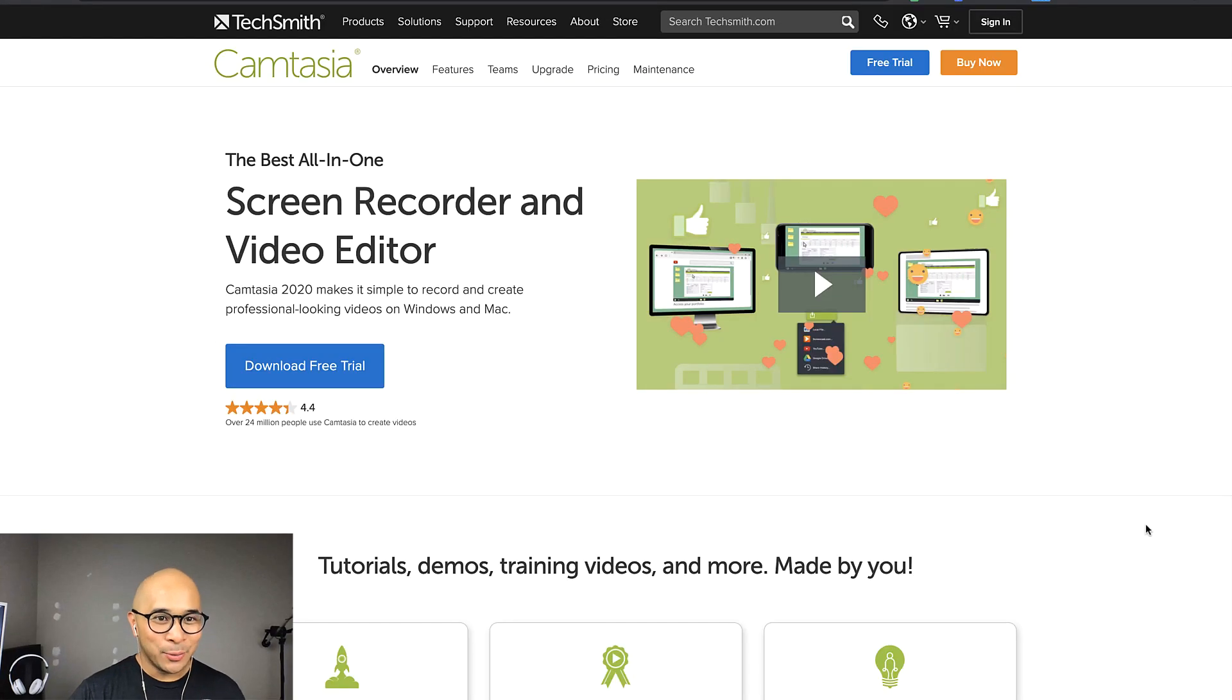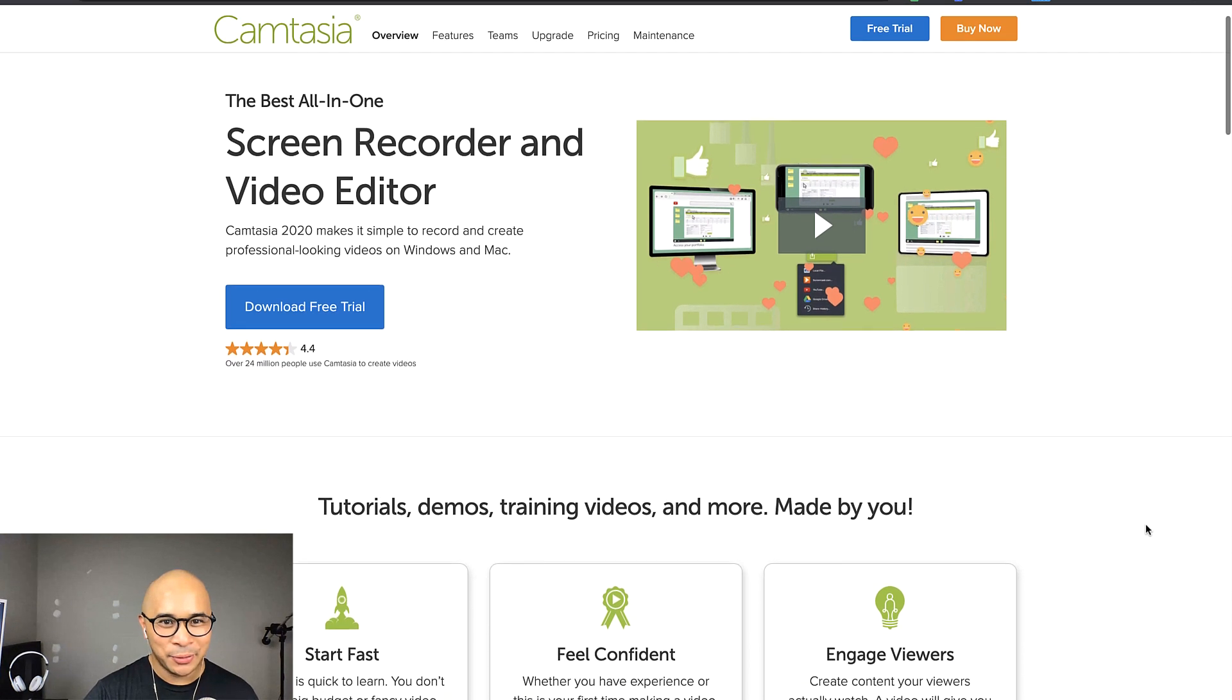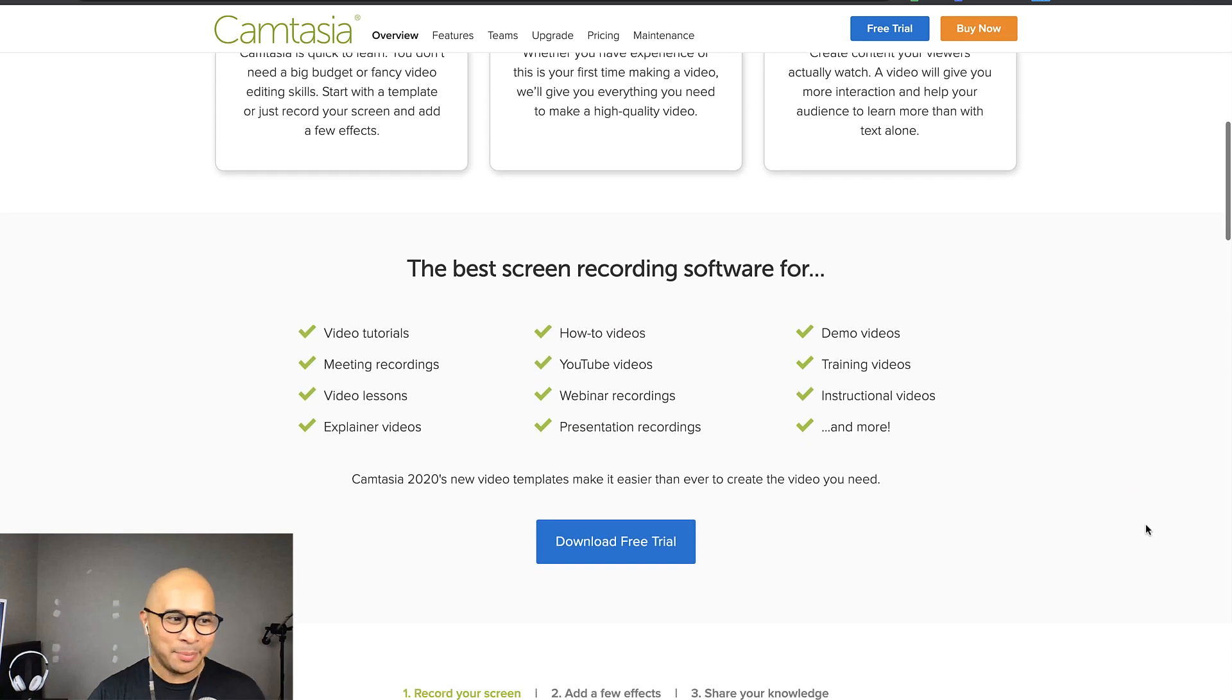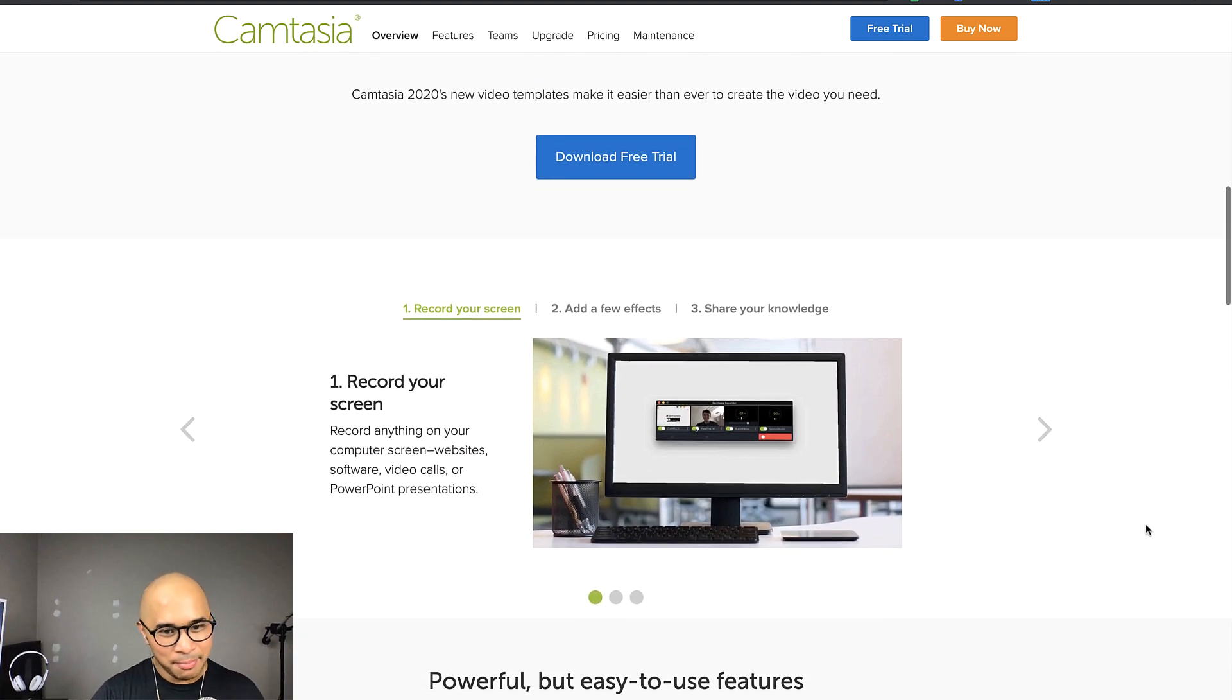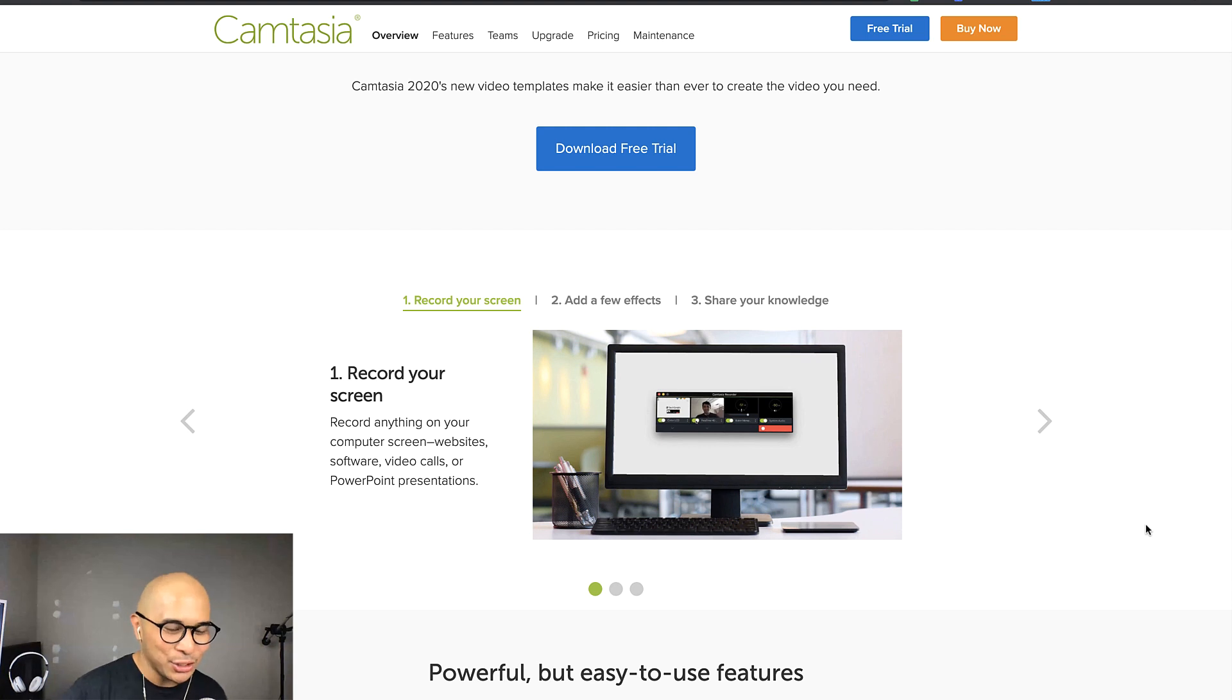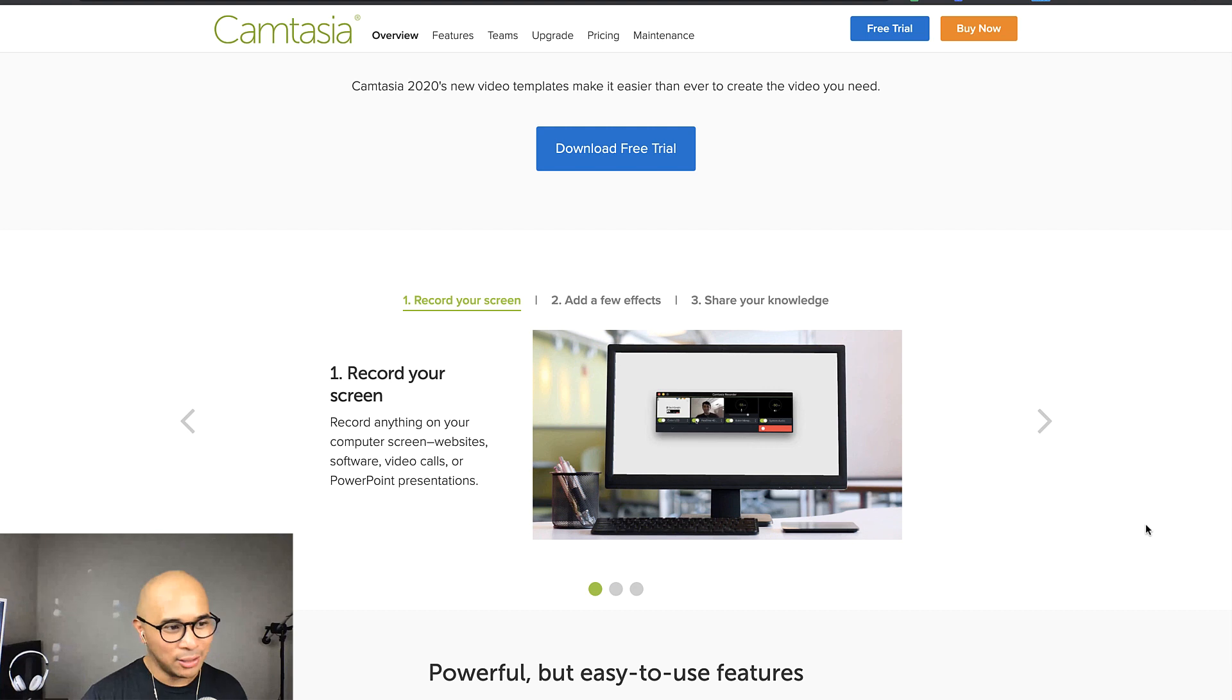Alright. So welcome to Camtasia. So I'm using Camtasia right now to record. This is the Camtasia website. Now Camtasia is available on both PC and Mac. So whatever machine you're using, you can definitely use Camtasia. It is also something that you download. It's not a cloud-based tool. Something you download, install into your machine and use from there.